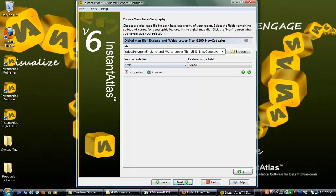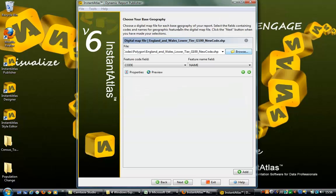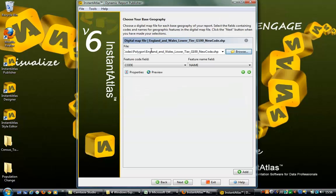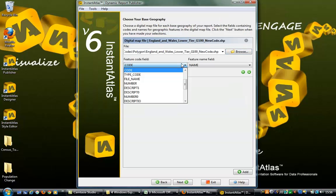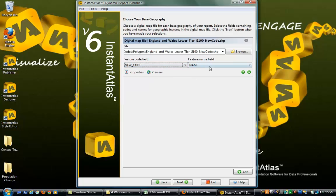You then have the option to select a language that the report will be published in, then click Next. Now select your base geography. For the 2011 census data population pyramid, open source Ordnance Survey map files detailing the local authorities of England and Wales were used.